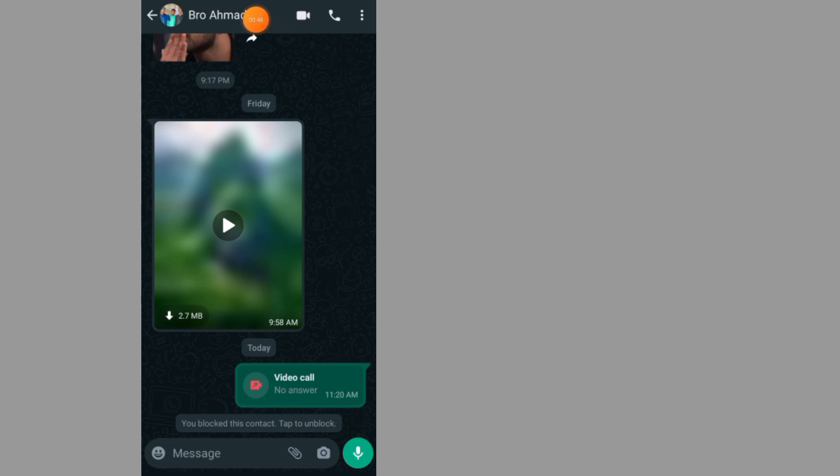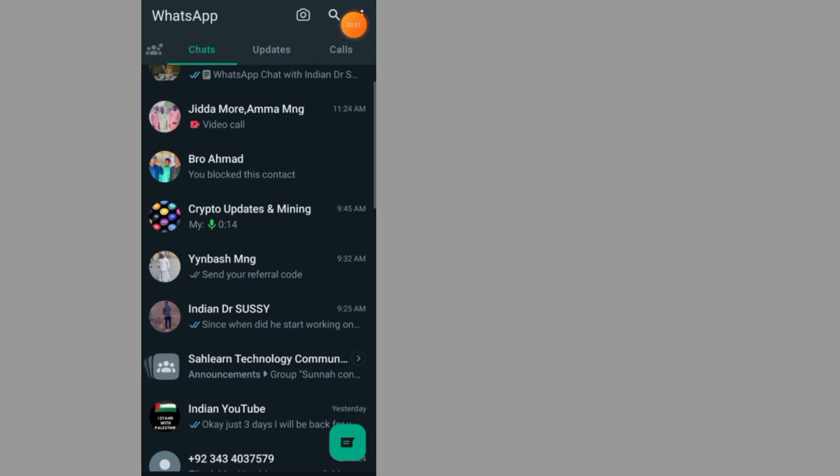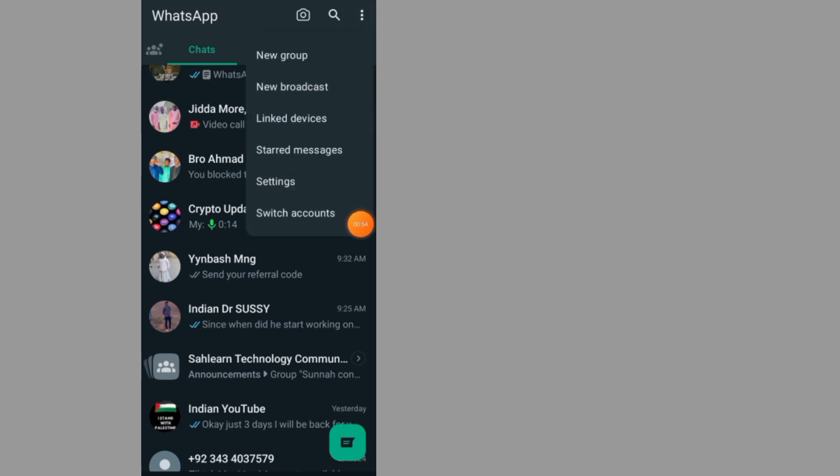If you want to unblock the person, all you have to do is close the person's chat, tap on the three dots, tap on settings.